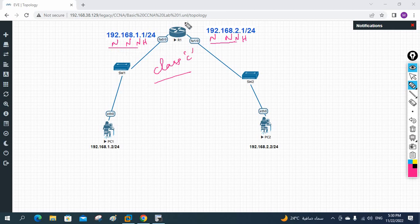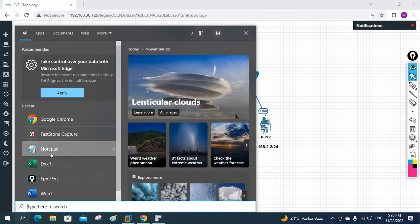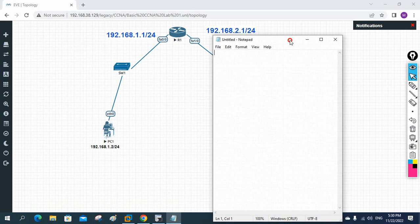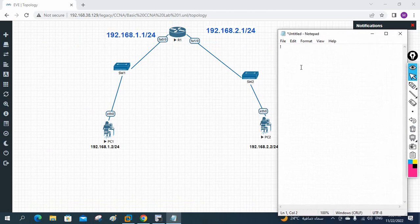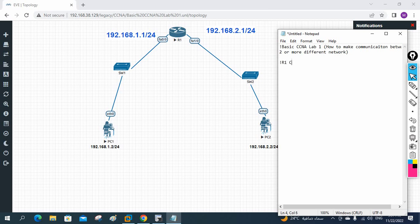To make communication between different networks, we will use a router. Remember: a router is the device used to make communication between different networks. Now let's do the configuration. I will open Notepad and write: 'Basic CCNA Lab — How to Make Communication Between Two or More Different Networks'.